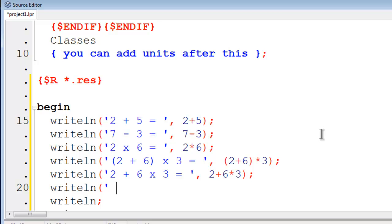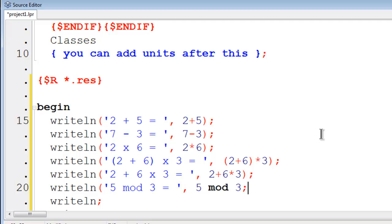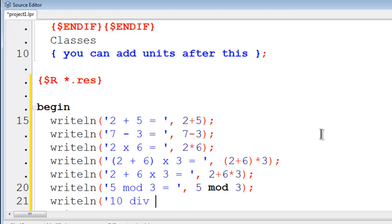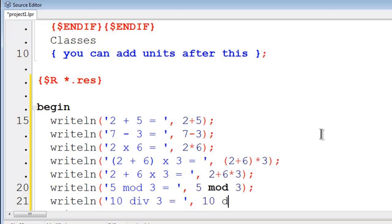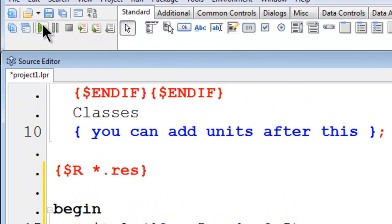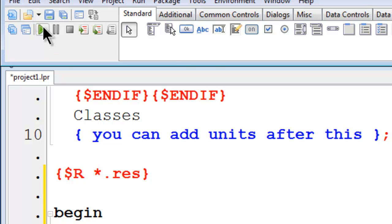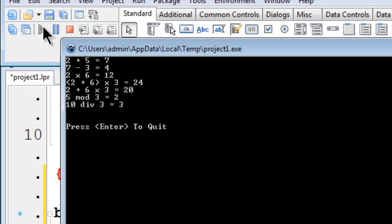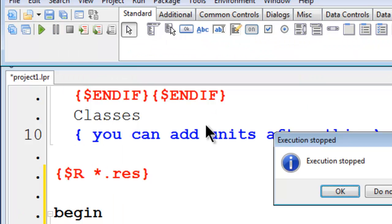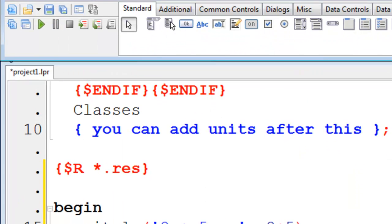Write line. 5 mod 3 equals. 5 mod 3 would be the calculation. Write line. 10 div 3. The div is the integer division. 10 div 3. I will go ahead and run this. Everything is looking pretty good.